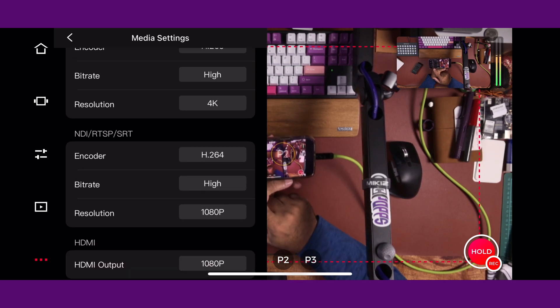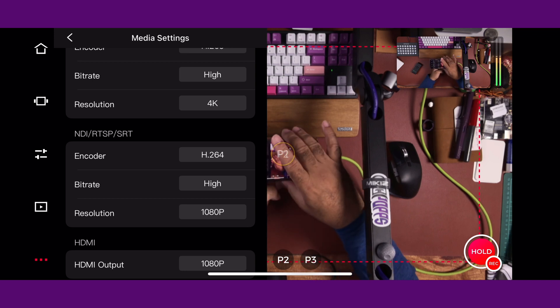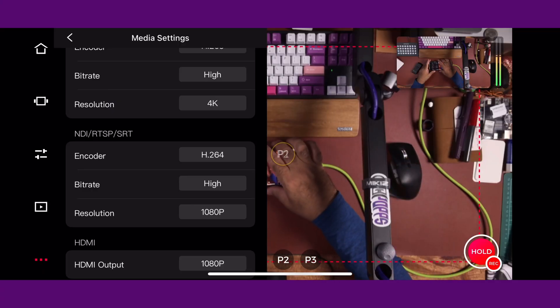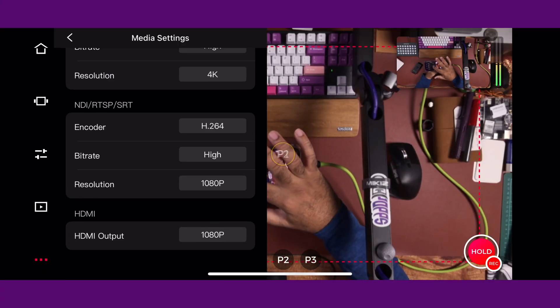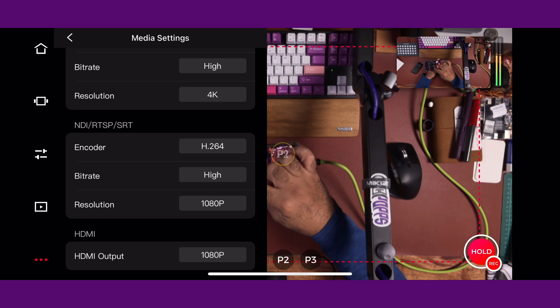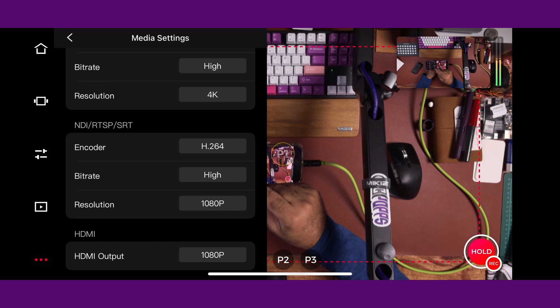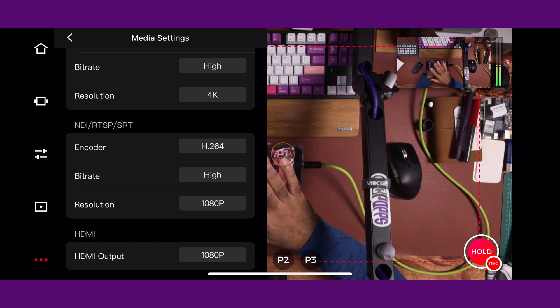Currently this camera is set up in what's known as NDI mode. NDI is a bit difficult to explain, but not really. You know how you have a baby monitor or a ring camera? It's basically the camera sending the signal over Wi-Fi to get anywhere else, as long as you know the proper IP address for that camera. So I have it currently set up in NDI mode. You can also make those changes there, because NDI, RTP, and SRT are all similar types of processes.